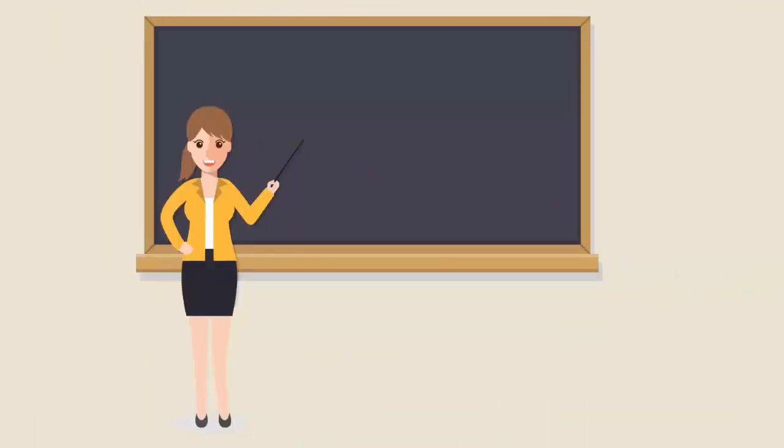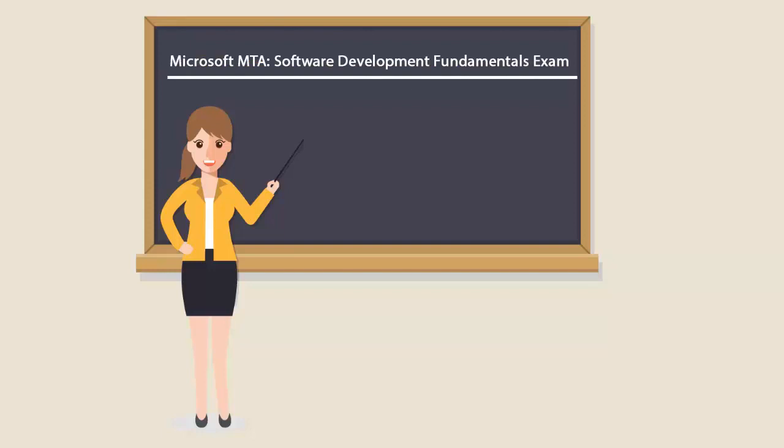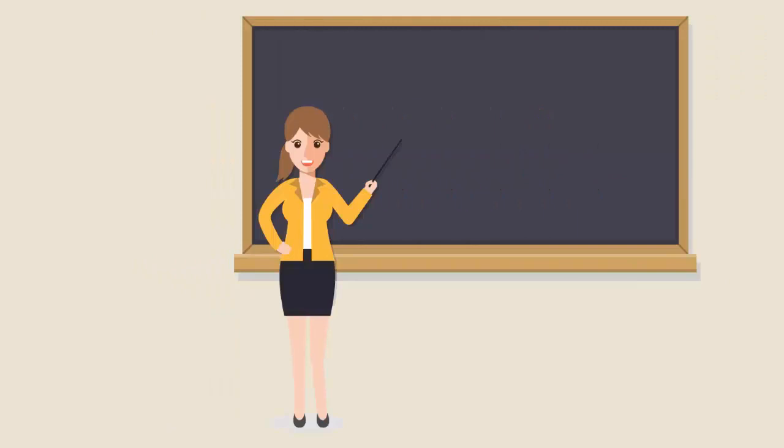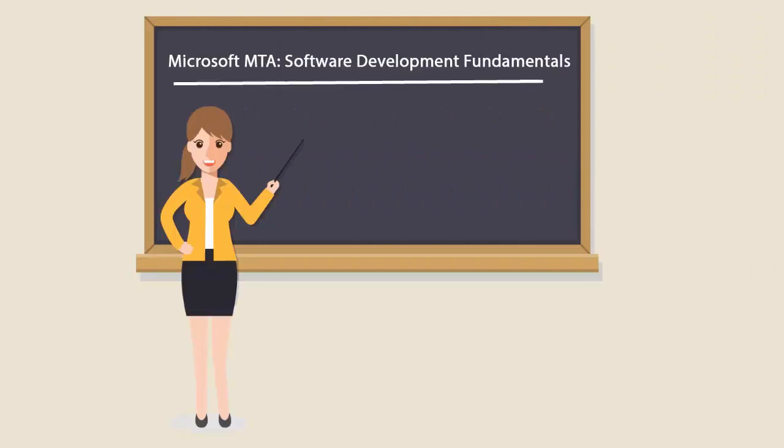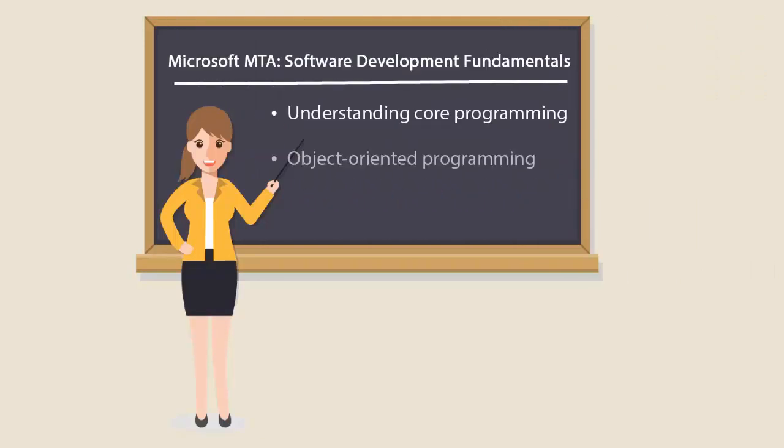To be a Microsoft MTA Software Development Fundamentals certified professional, you'll have to pass the 98-361 exam. It focuses on understanding code programming, object-oriented programming, and general software development.